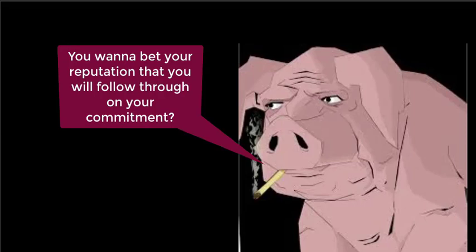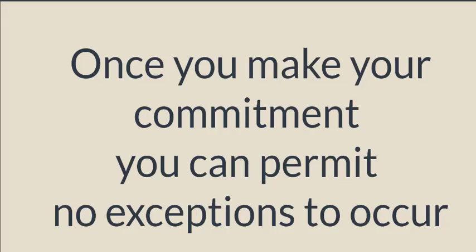If you commit to something, you have to do exactly what you said you would do. No exceptions, no matter how reasonable it may seem at the moment.